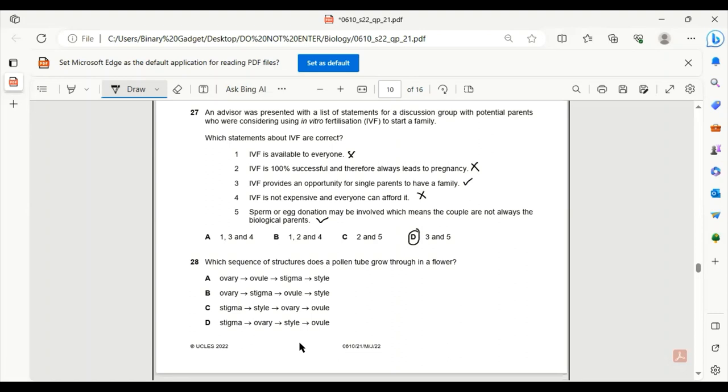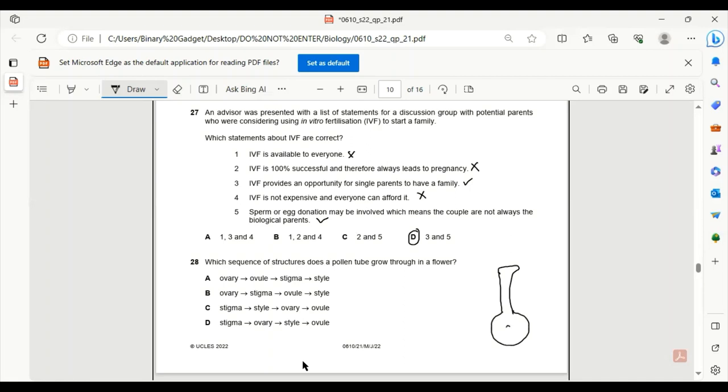Number 28. Which sequence of structures does a pollen tube grow through in a flower? As we know the pollen lands on the stigma, grows through the style to the ovary and into the ovule. So C is the only correct sequence.